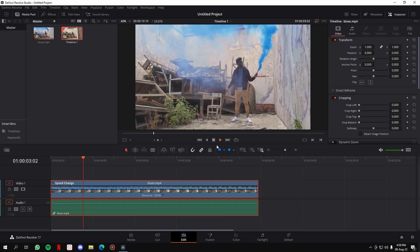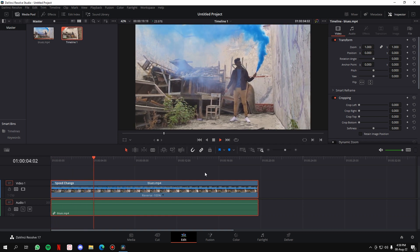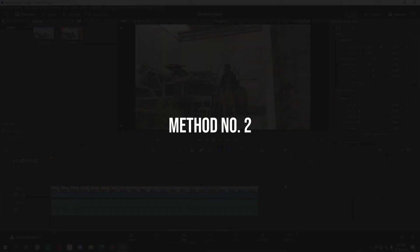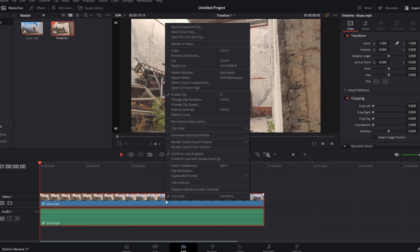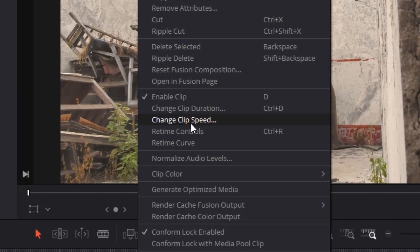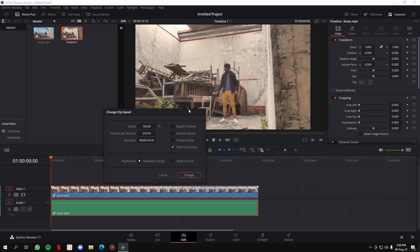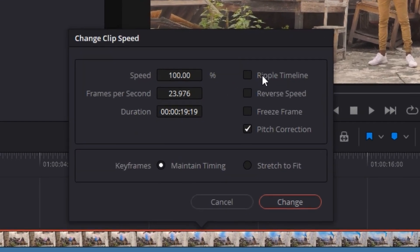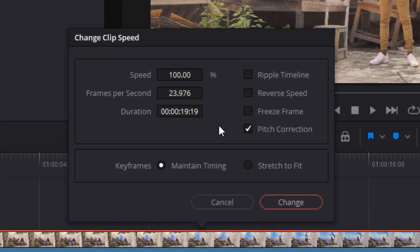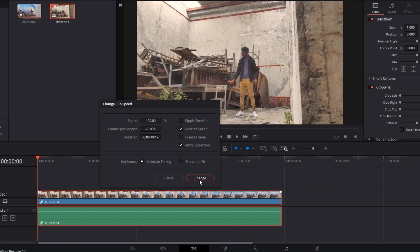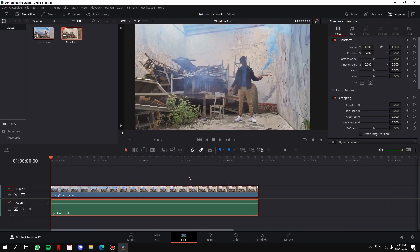That was the first method. In the second method, right-click on the clip and go to 'change clip speed' instead of retime controls. Click on it, then this little window will open up. All you have to do is simply press on 'reverse speed' and hit 'change,' and we're done. The clip has been reversed. If you play it, you can see it.